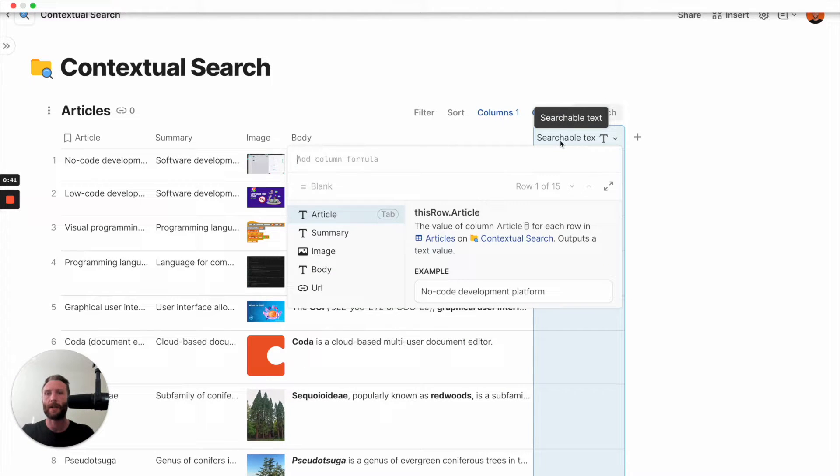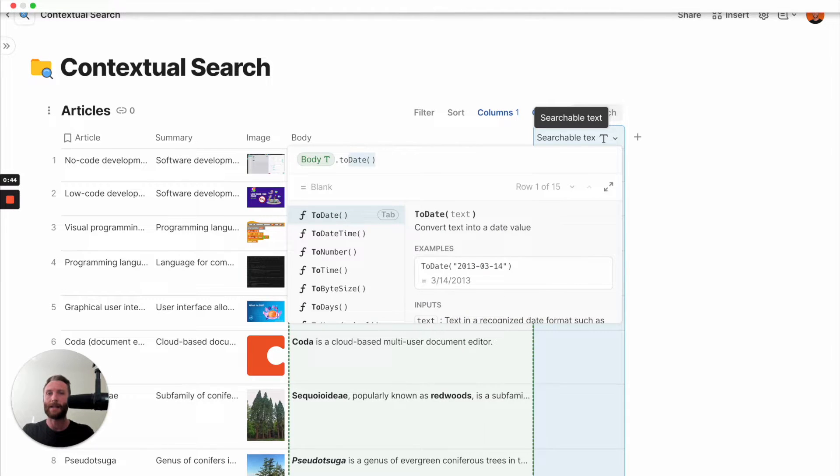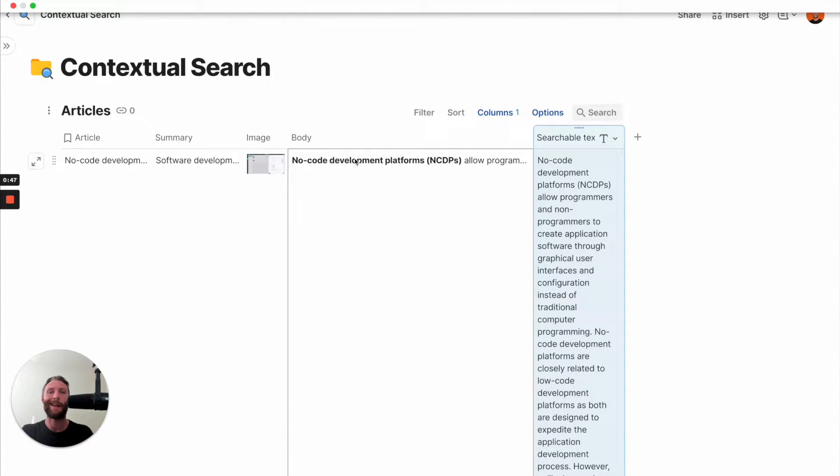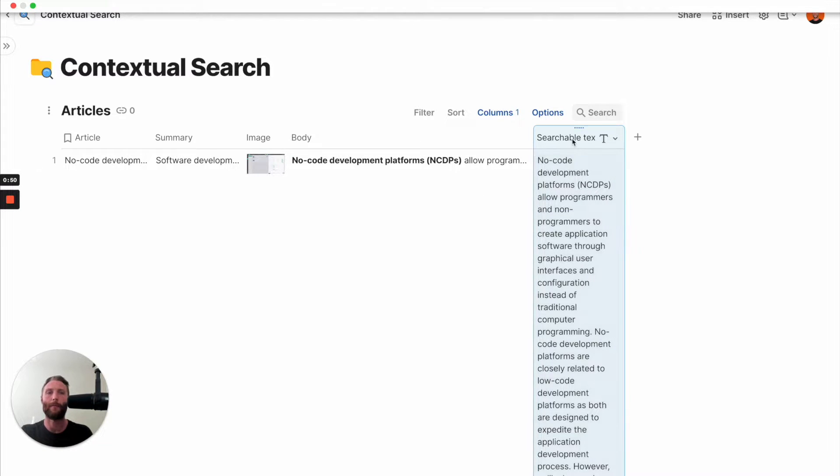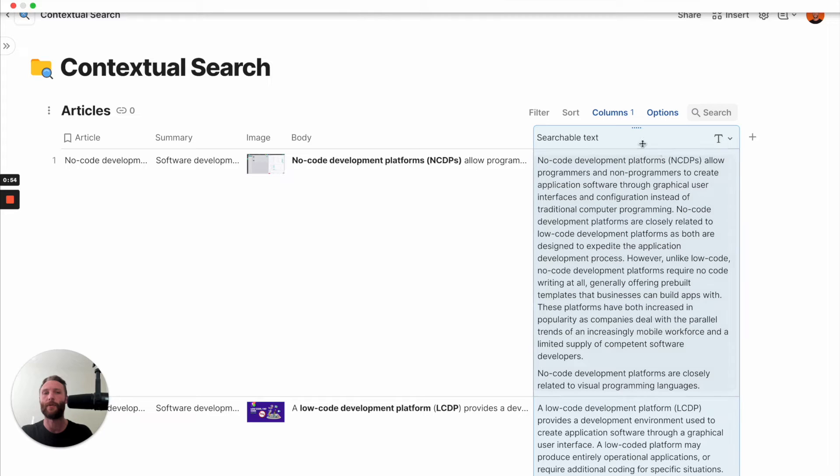First, we're going to say body.toText. What that's going to do is it's going to strip any formatting from it, just in case there's some weird formatting in it. Notice how it kind of strips it all out, takes out those bolds.